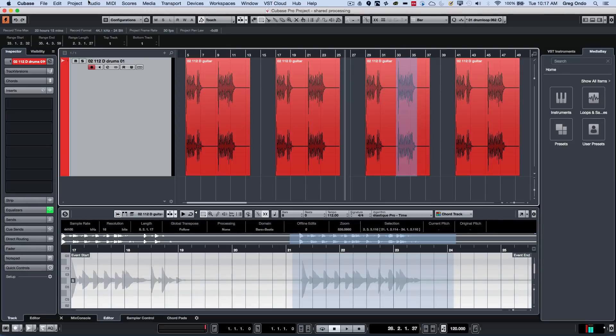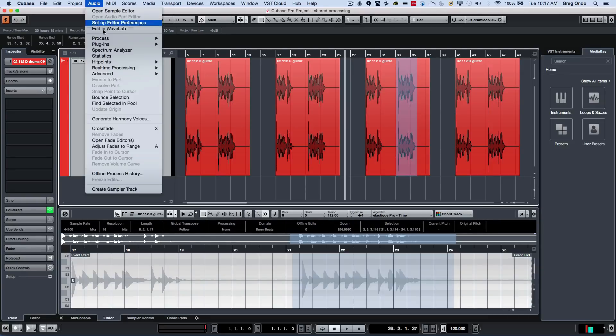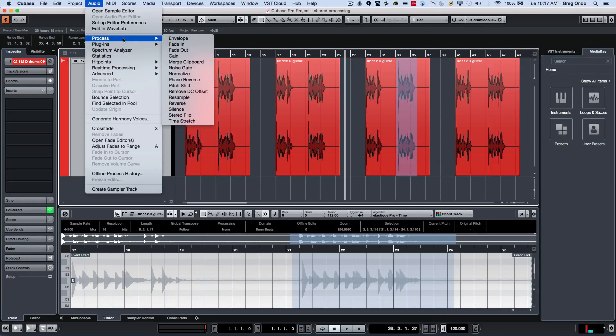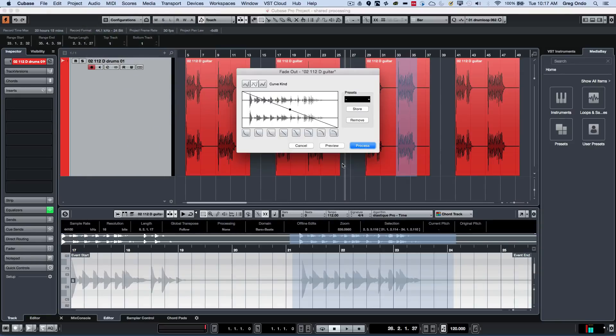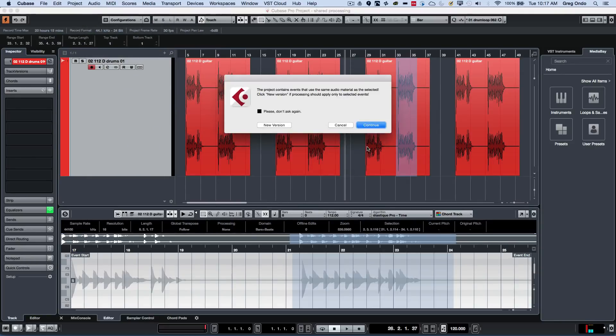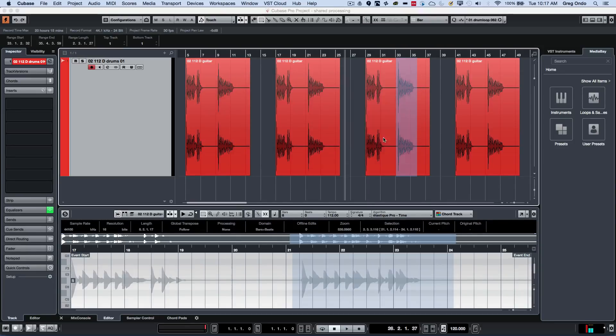let's say if I go to my audio processing one more time and we'll do our fade out and choose to process. If I just hit the enter key or the default continue, we can see that that's